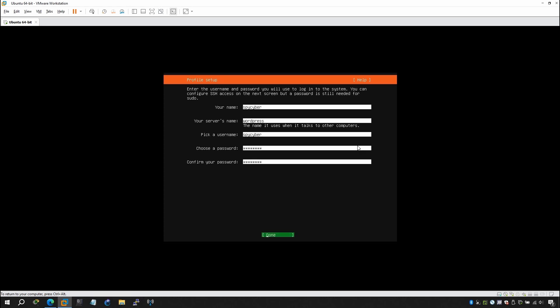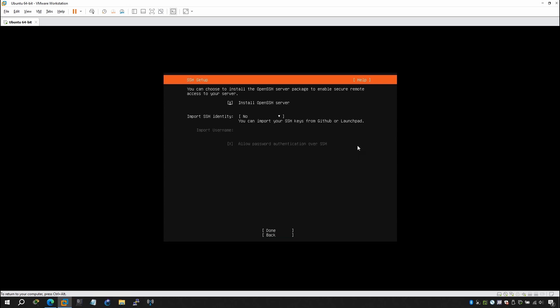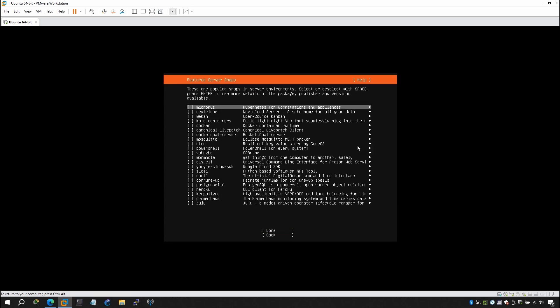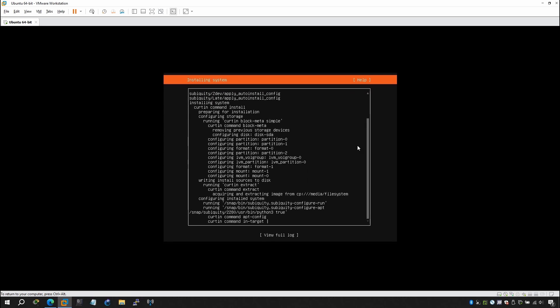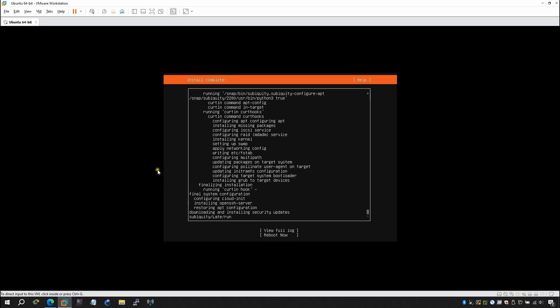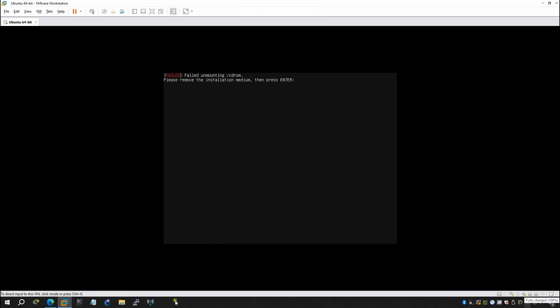Once you're satisfied with your profile setup, hit Next. I want to install OpenSSH, so I'll select that. After that it will begin installing the operating system in the virtual machine, so I'll be back after it's completed. Once done, you can reboot — click Reboot Now.